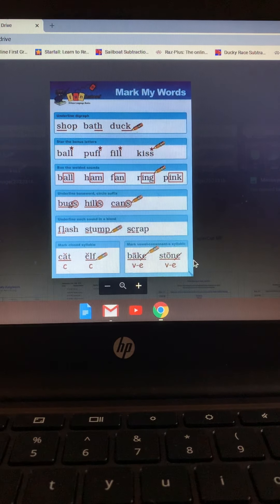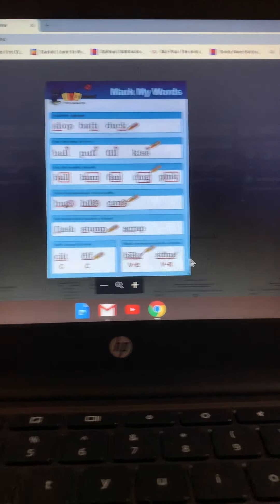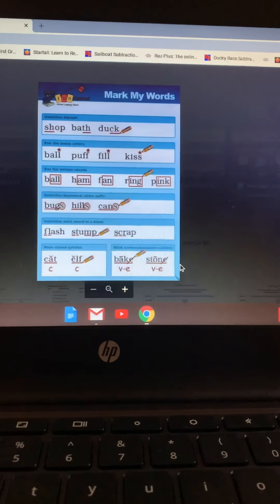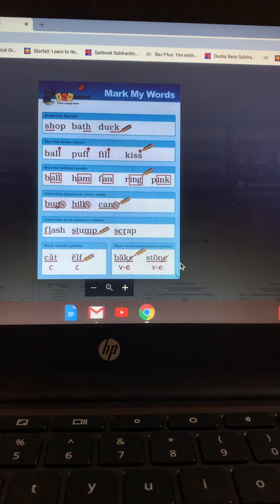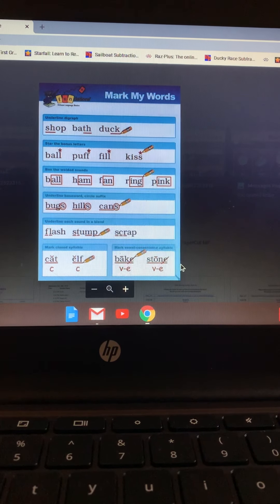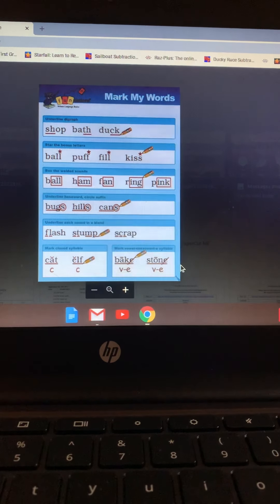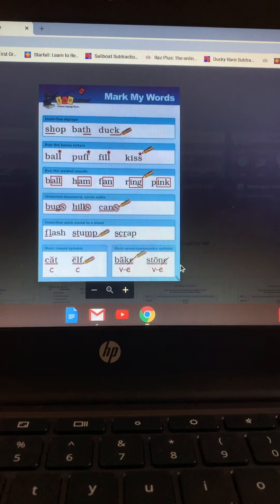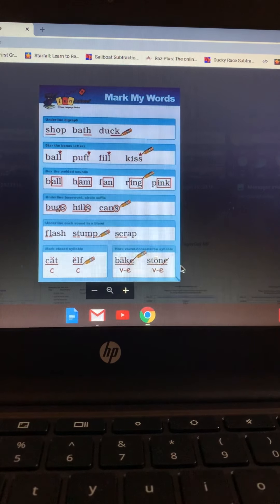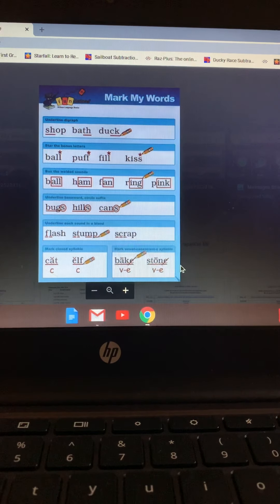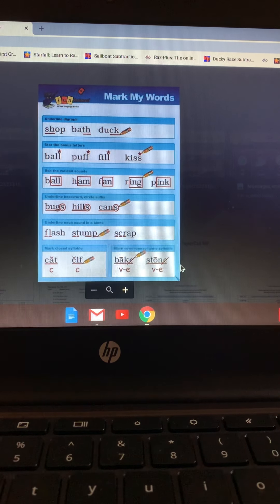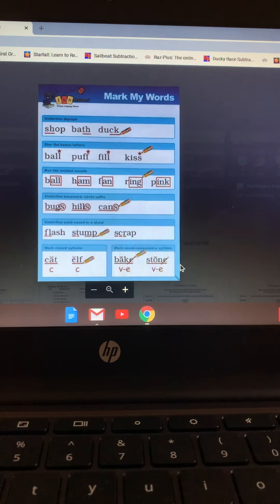Let's go on to the star, our bonus letters. Bonus letters are F, L, and S, and sometimes Z. We add the bonus letter...